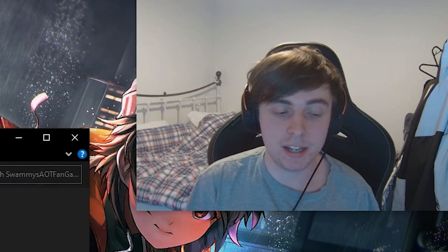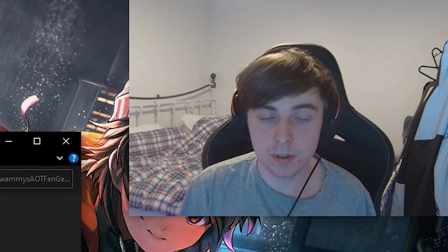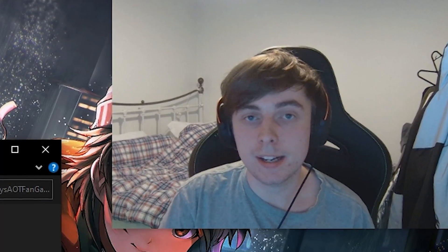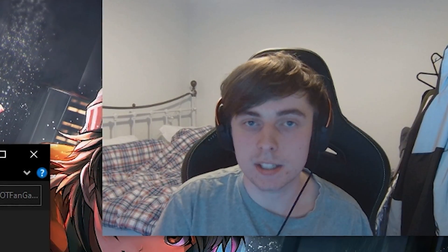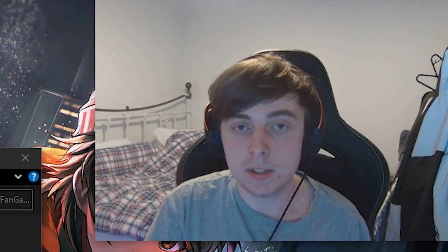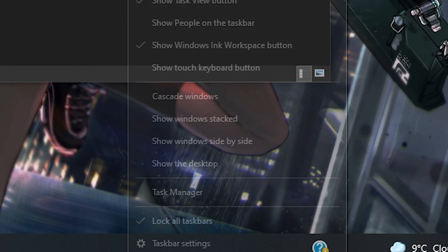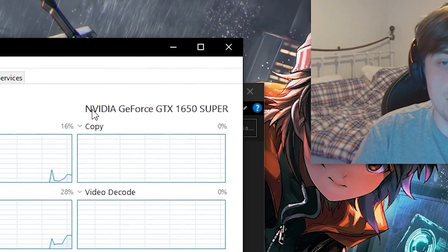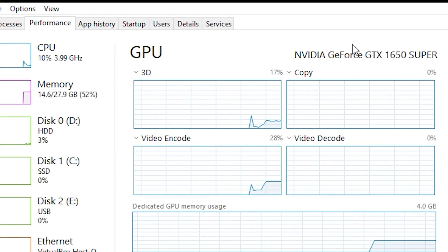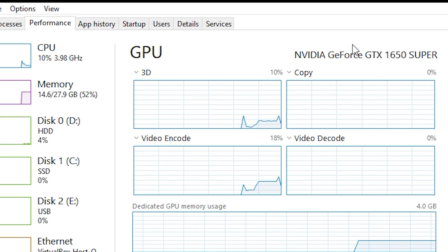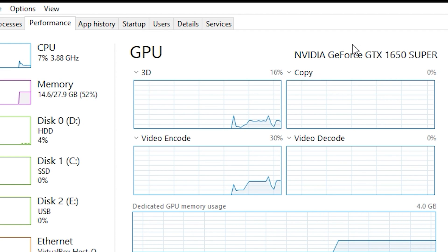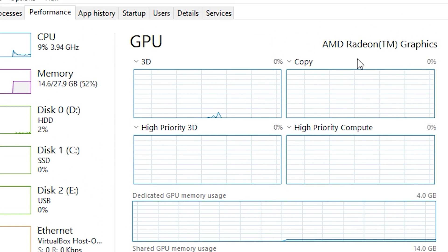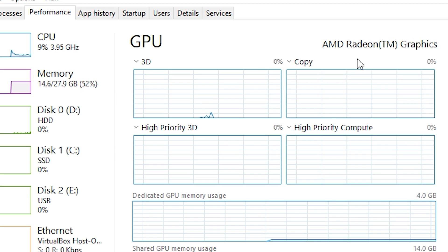Another issue is getting an error saying you don't have a DirectX-capable GPU, or your game hits a black screen and eventually crashes. The most likely reason is you don't have a dedicated GPU capable of running the game. To check, right-click the desktop, go to Task Manager, and head to the Performance tab. If you see something like AMD Radeon Graphics or Intel HD Graphics, you're running on integrated graphics and most likely won't be able to run the game.